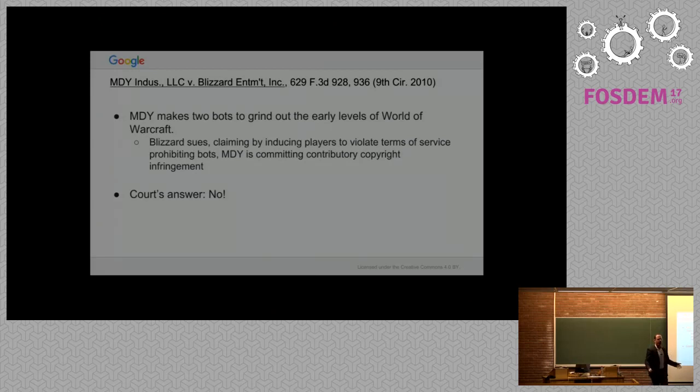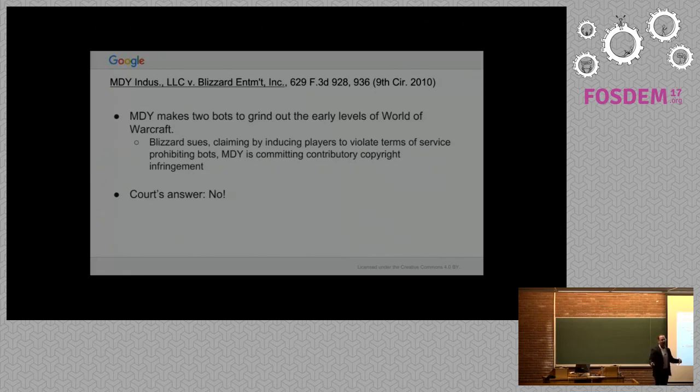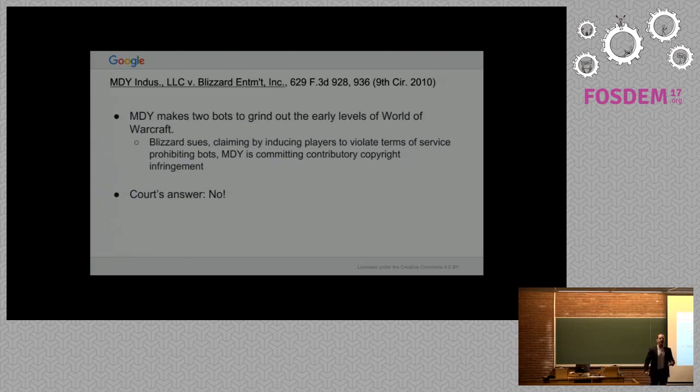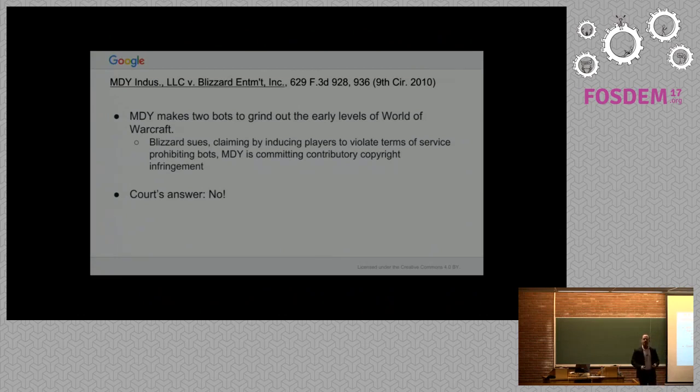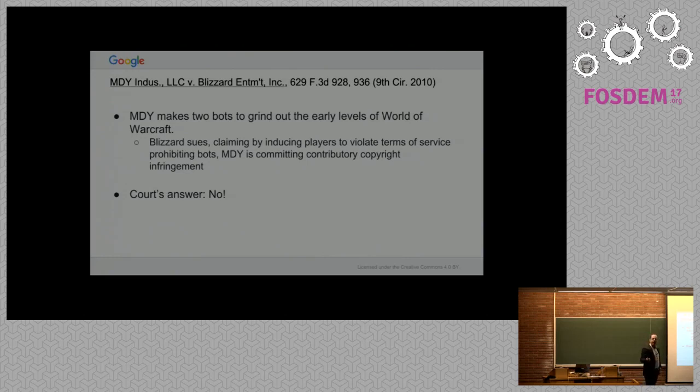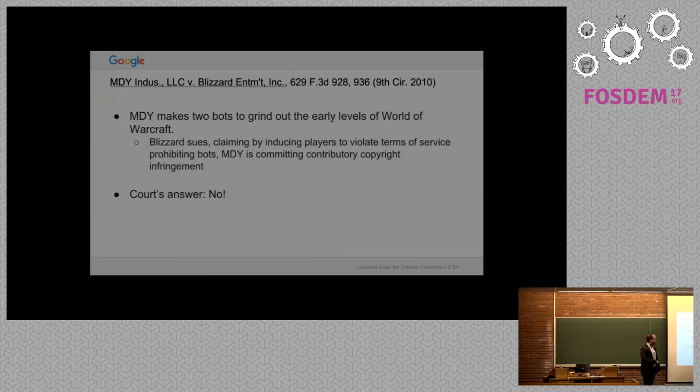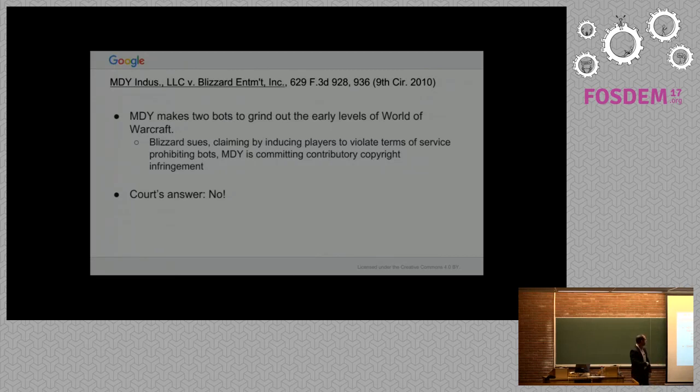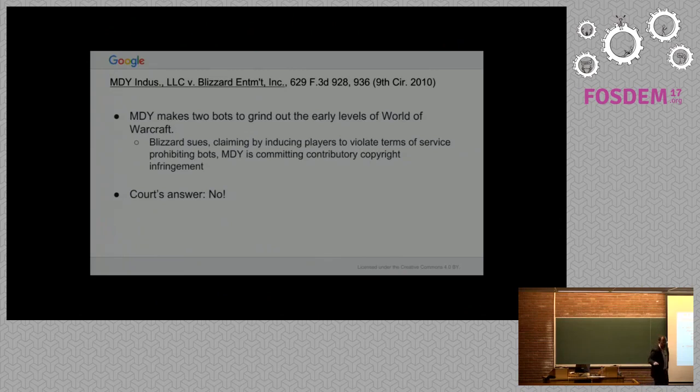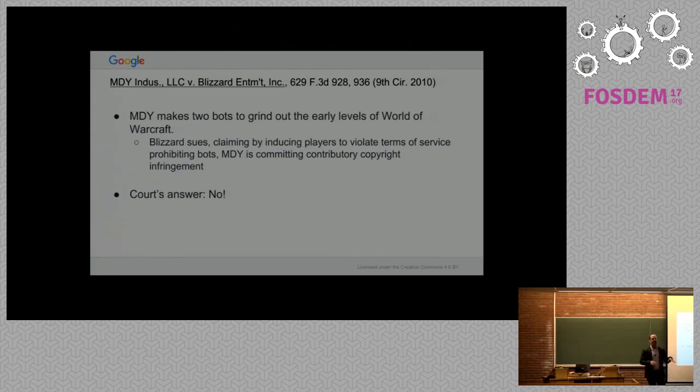MDY v. Blizzard is a really interesting case. Has anyone ever played World of Warcraft? More people have played World of Warcraft than know the case. Apparently, it's a real pain to level up a beginning character. MDY makes these bots to just grind the character at the beginning so their level goes up. Blizzard hated this because they thought it was reducing the value of the game. They sued MDY for contributory copyright infringement.